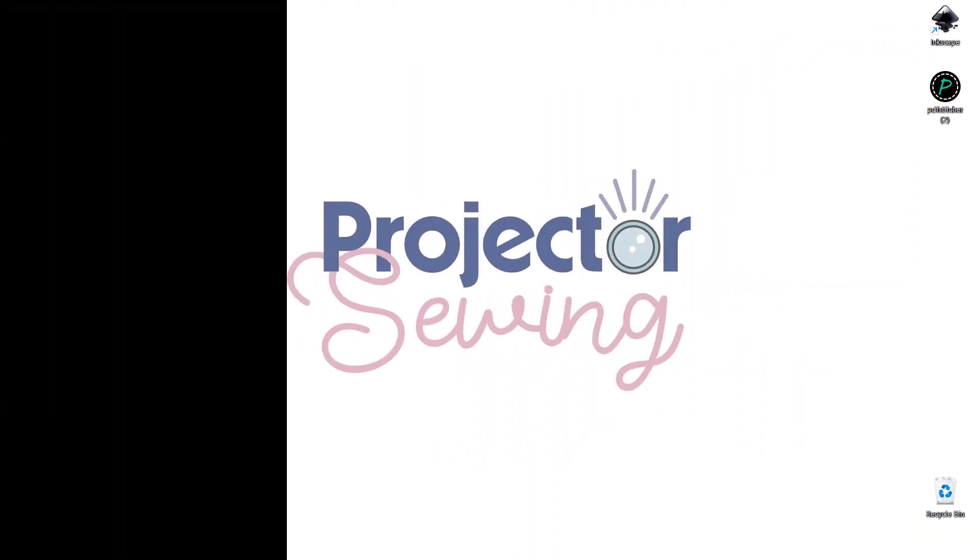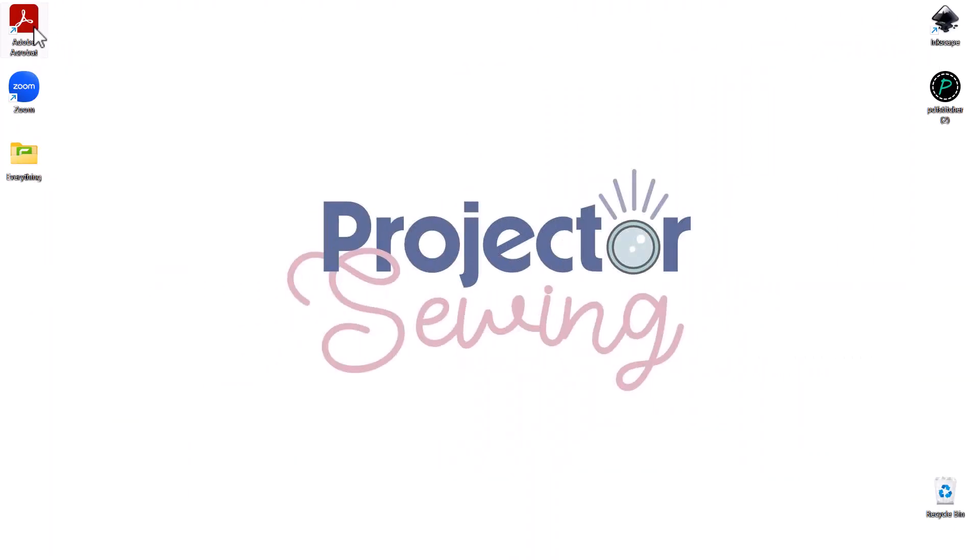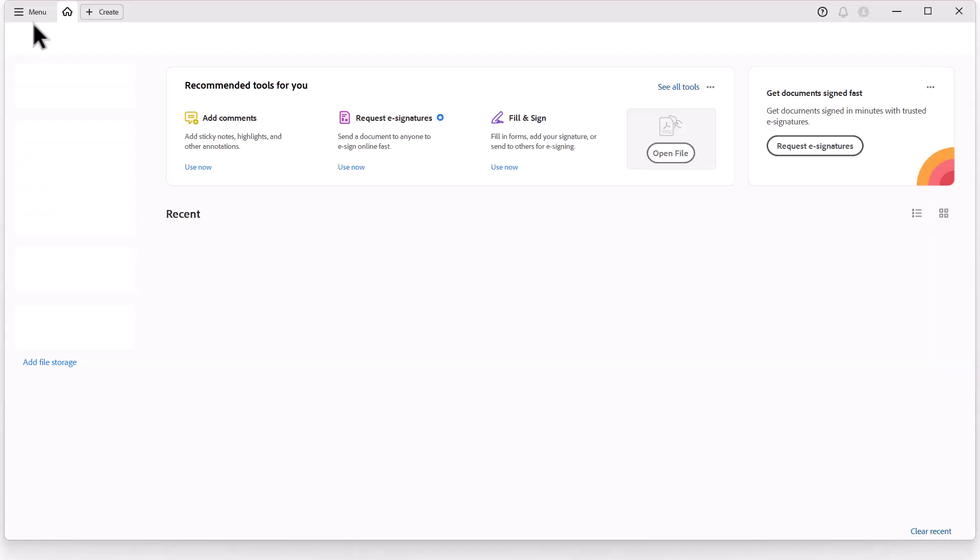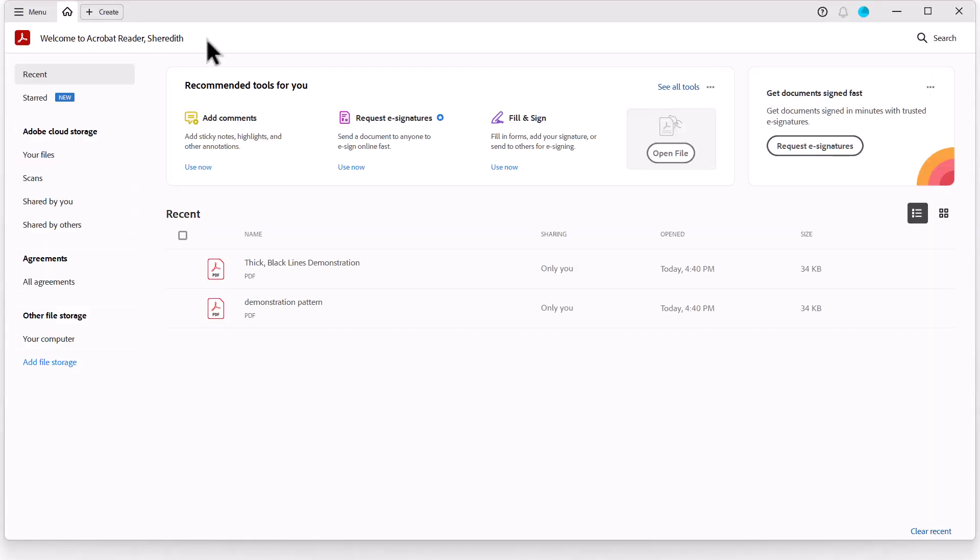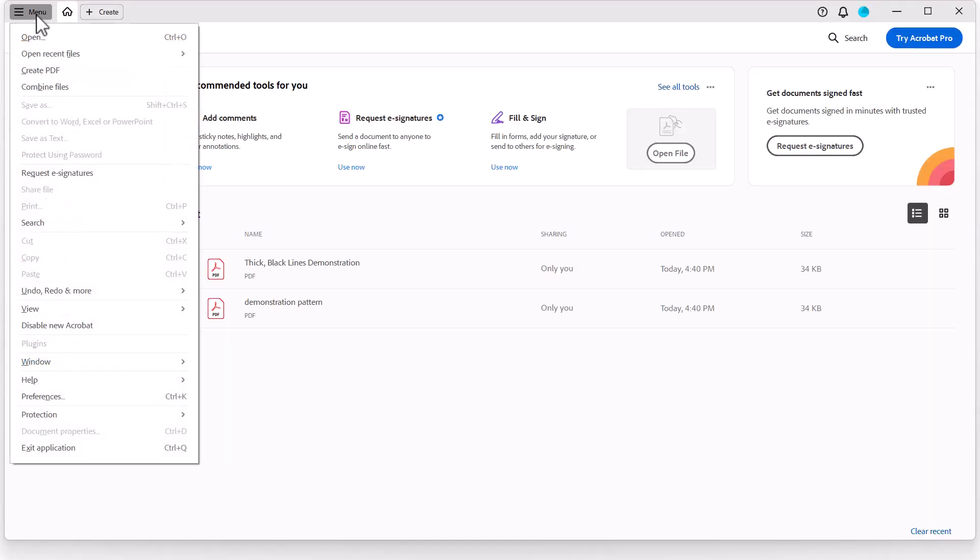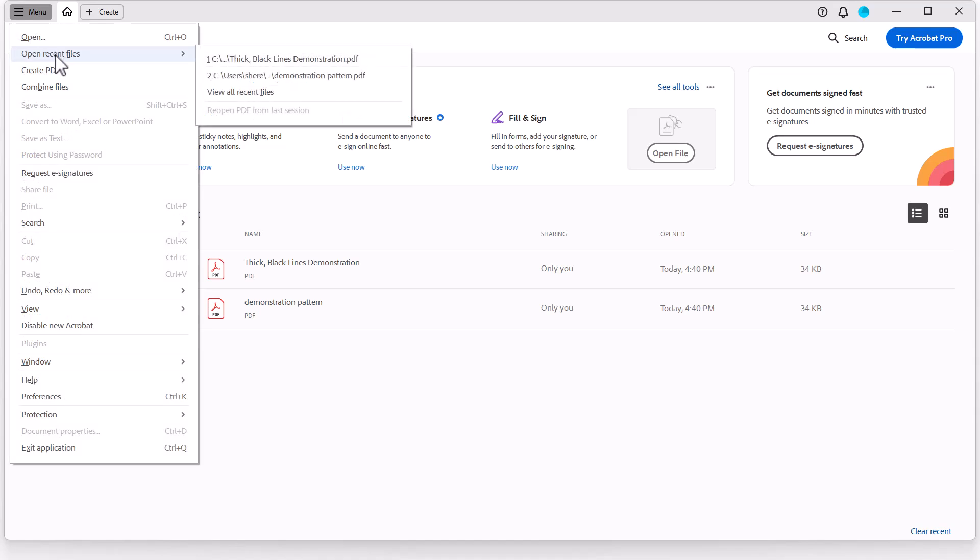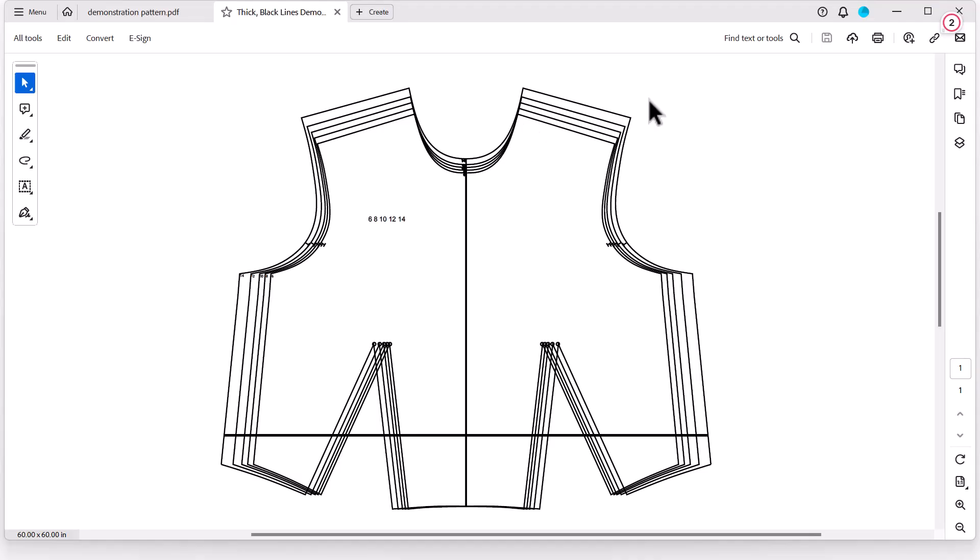First, open your pattern in Adobe Acrobat. I've already got two patterns open to demonstrate this for you. I will first show you how to access inverting colors from the menu, but stick around because I'm going to show you a quick shortcut too.